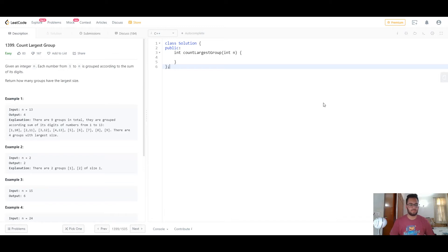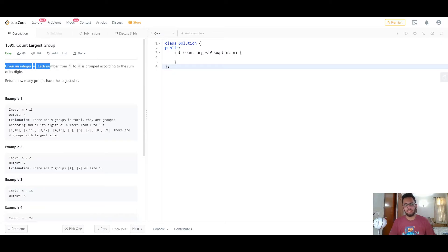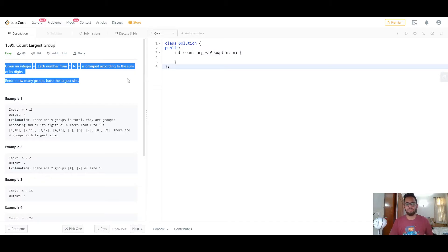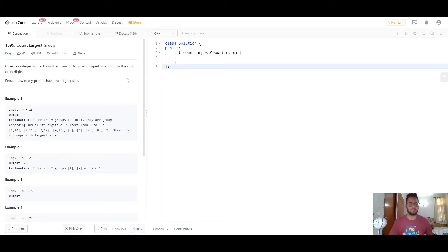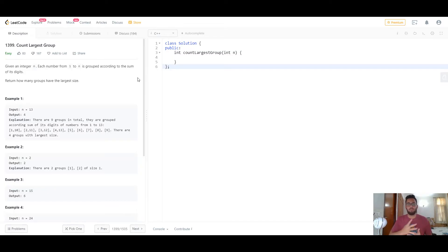Hey everyone, how's it going? Today we'll be looking at this problem called 'Count Largest Group.' All the problem really asks you to do is: given an integer n, each number from 1 to n is grouped according to the sum of its digits, and you have to return how many groups have the largest size. Essentially, list all numbers from 1 to n and group them depending on the sum of their individual digits.